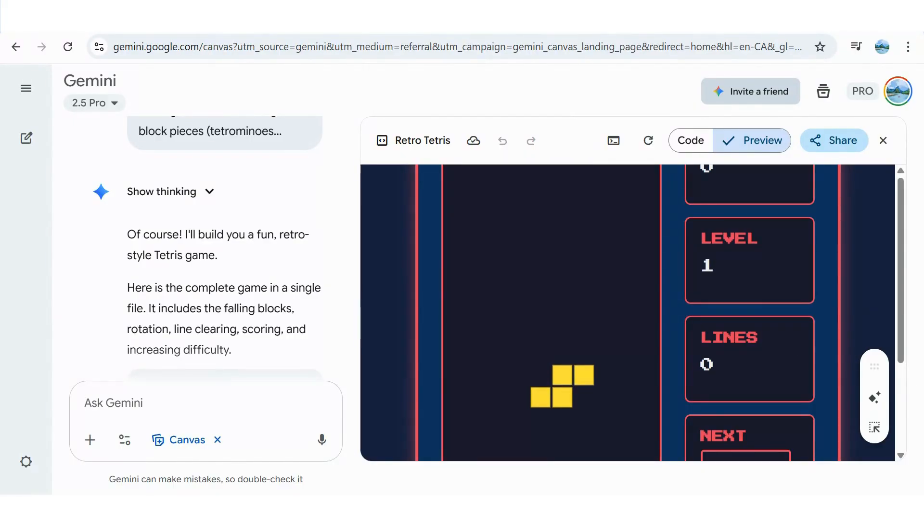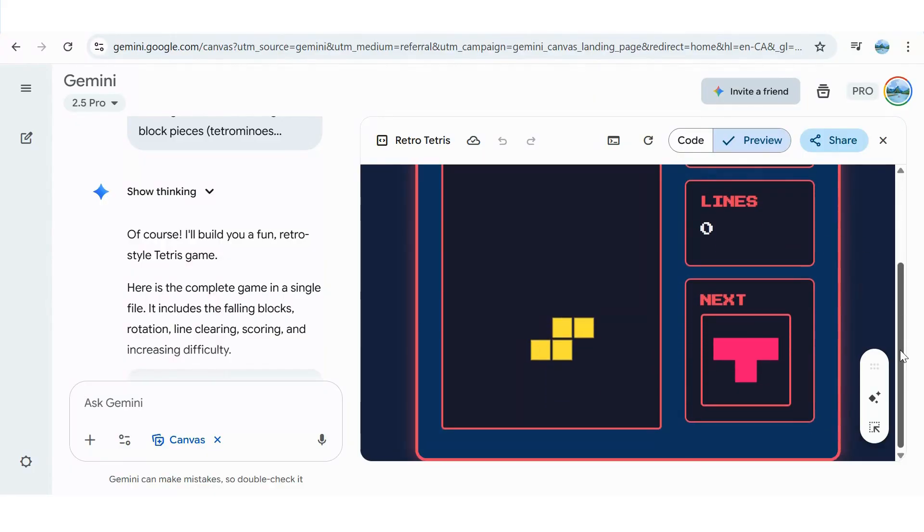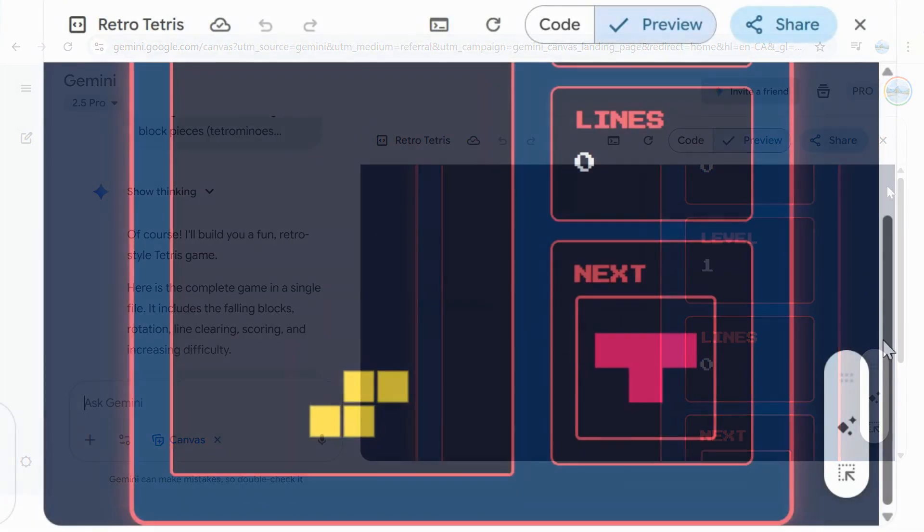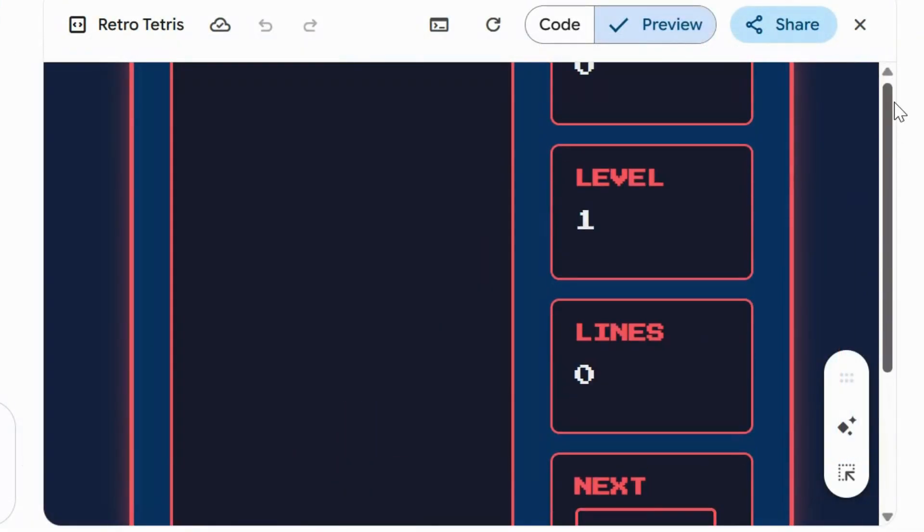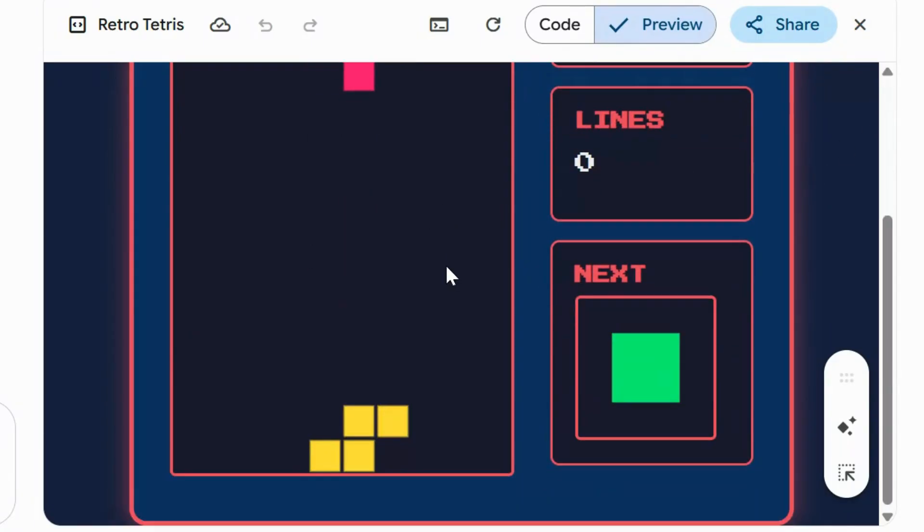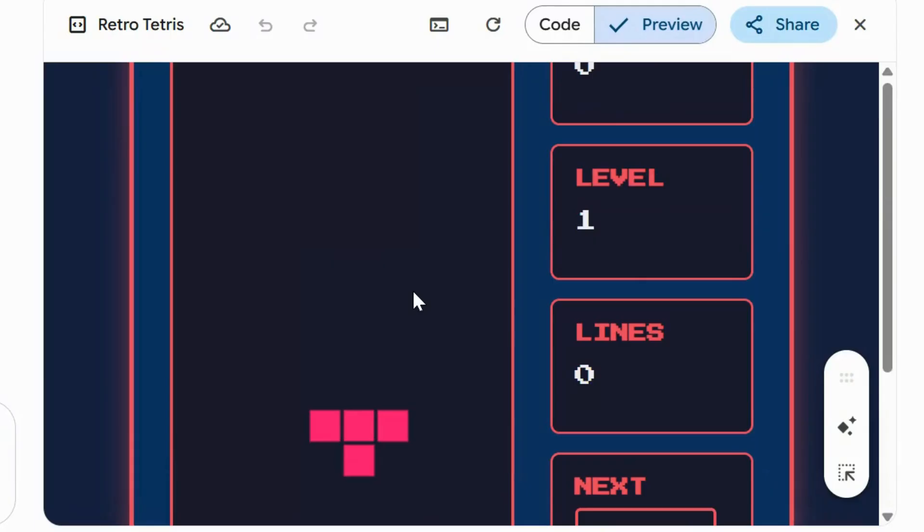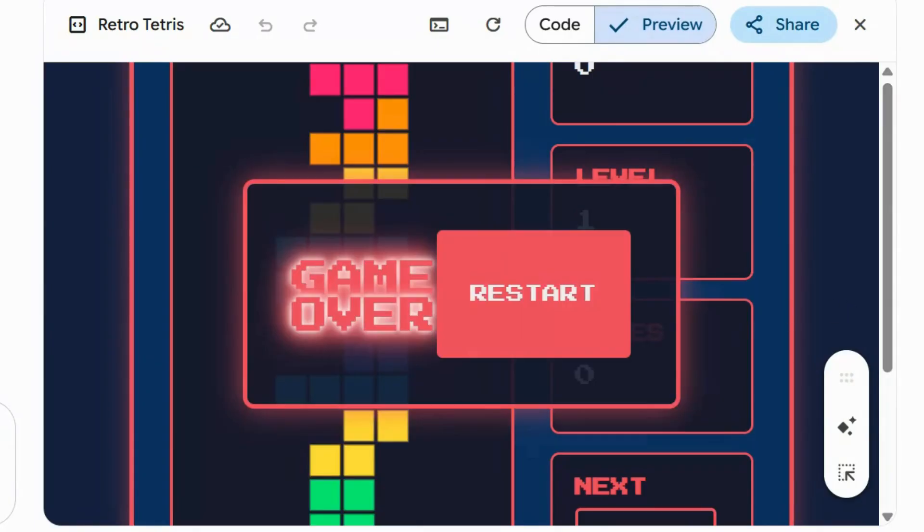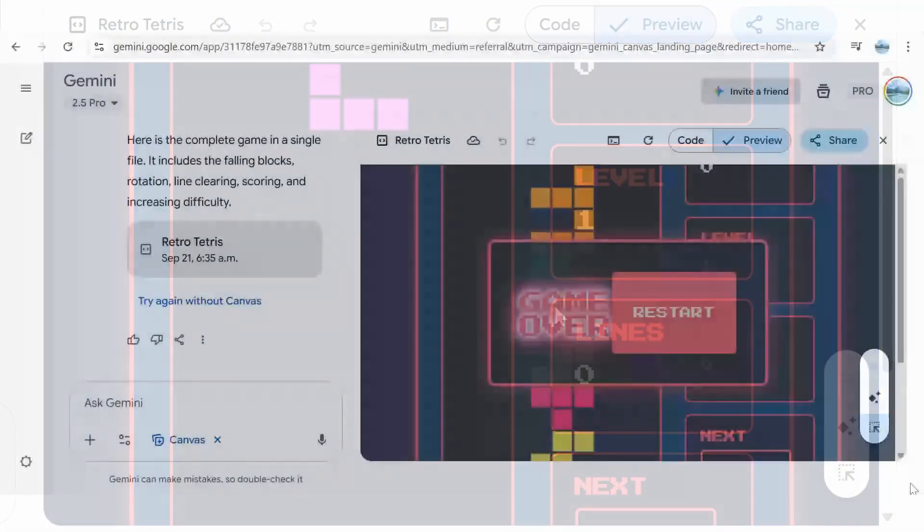Look, it included the level, line number, and even what's coming next, just like the original without us even asking. You can do all your testing in minutes instead of what for years took weeks to complete.